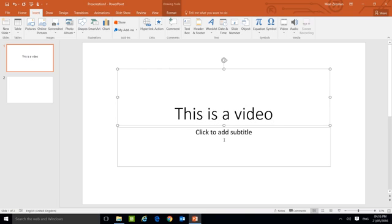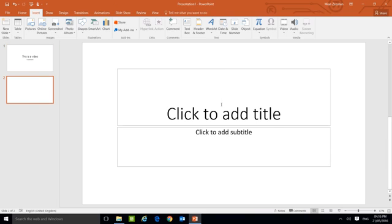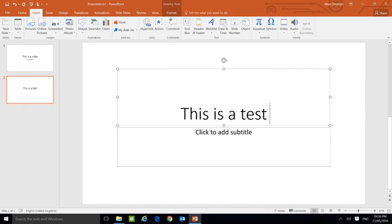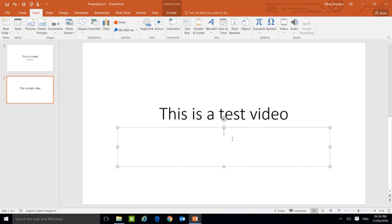This video, add anything you want to hear, video in PowerPoint. Now on the next slide, just add something else. This is a test video. I can add my name or you can add your name by Zish.